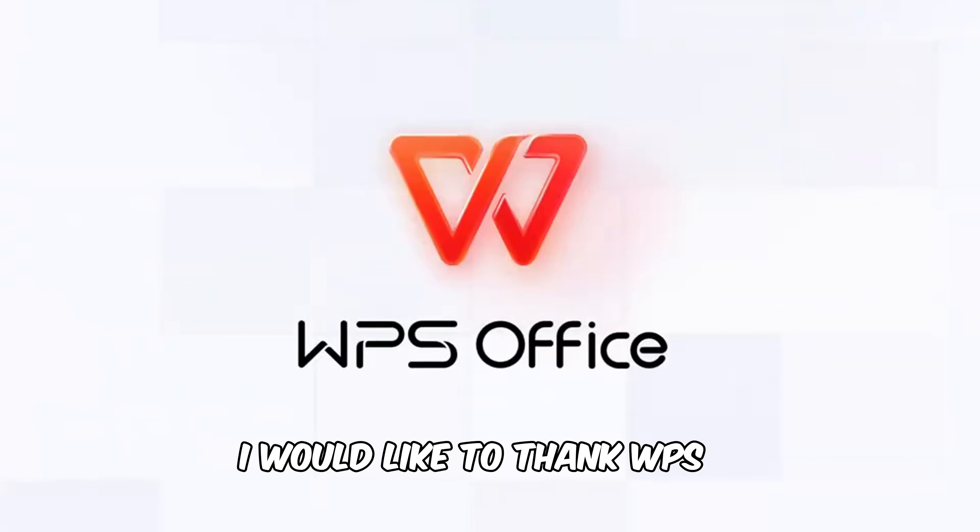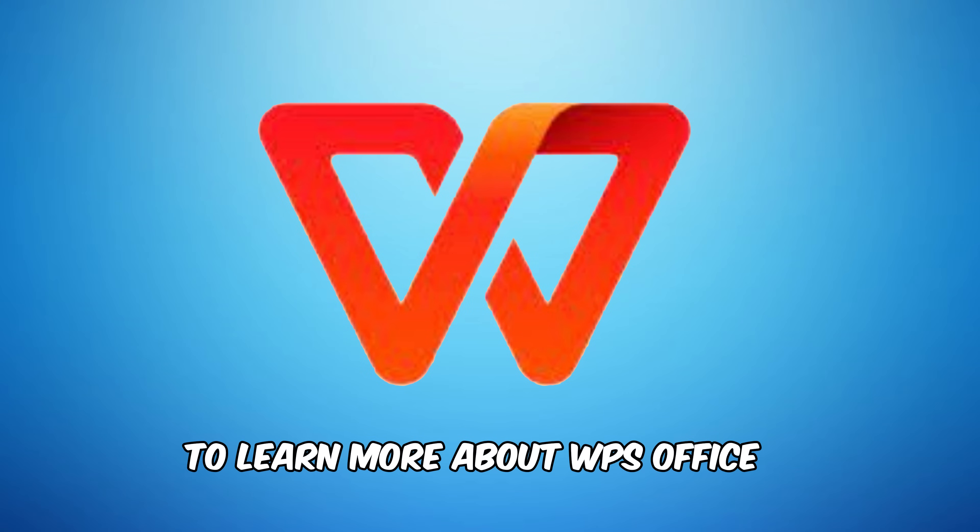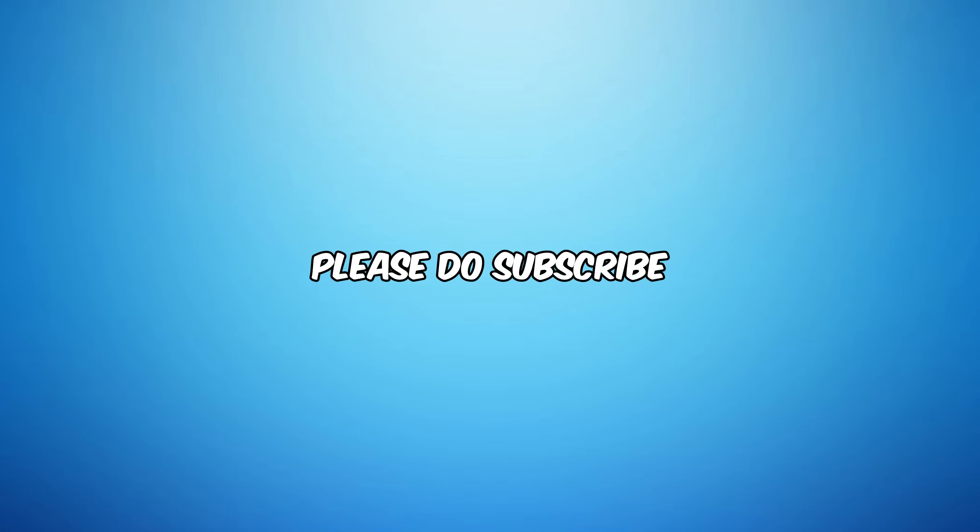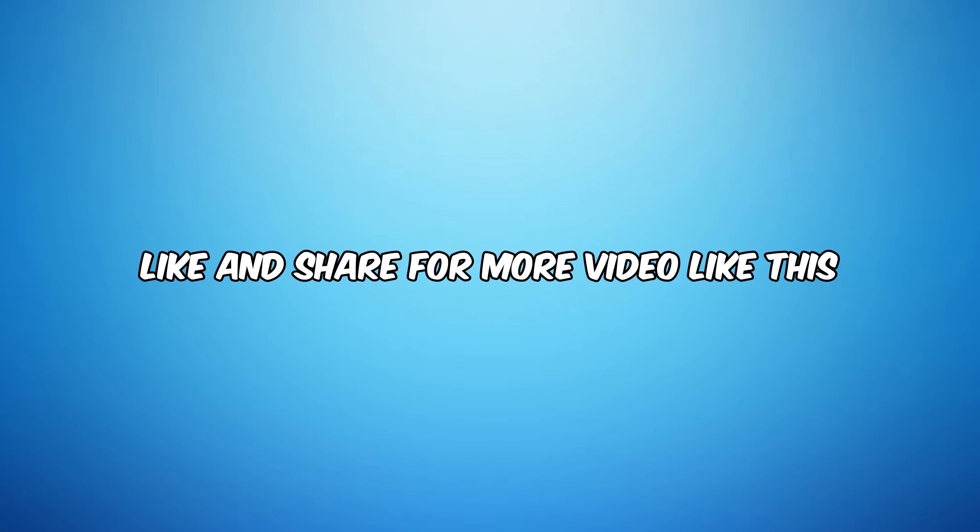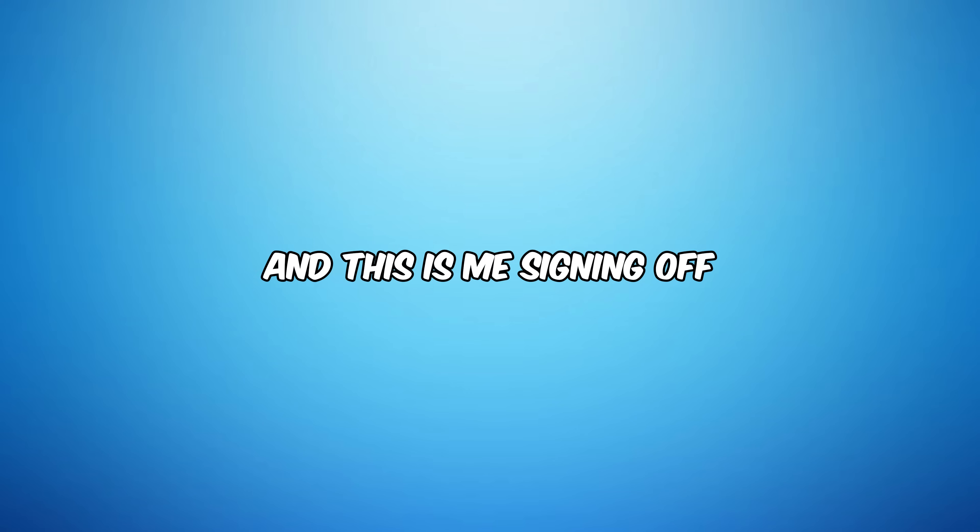I would like to thank WPS Office for sponsoring this video. Thank you. To learn more about WPS Office, please check the description below. So thanks for watching. Please do subscribe, like, and share for more videos like this. And don't forget to follow me on Instagram. This is me signing off.